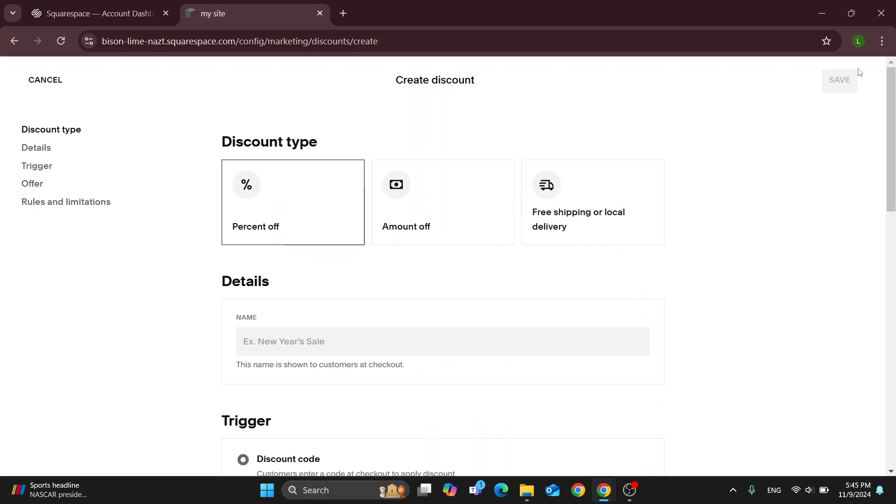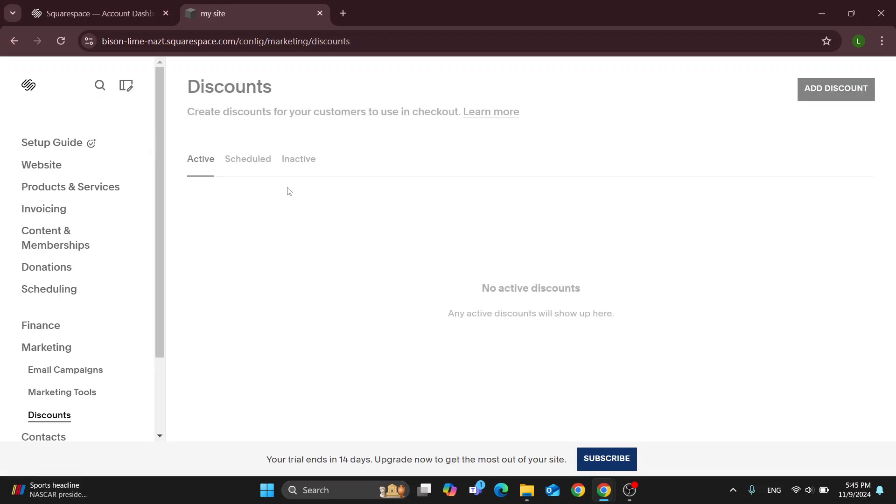After you're finished, just click save in the upper right corner and that will add the discount successfully to your store.